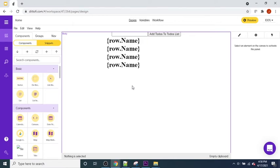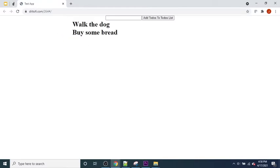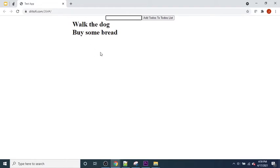Hello everyone and welcome back to our to-do app tutorial. In the last video we created an application that, when previewed, was able to load up a list of to-dos stored in the to-dos database. In this tutorial we want to hook up the button and text input box so that when a user types in a to-do and presses 'Add to Do's List', it will be added to the list.